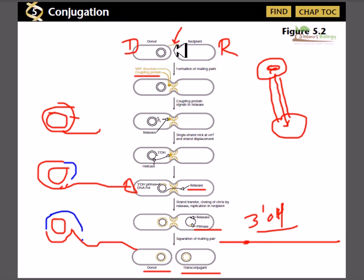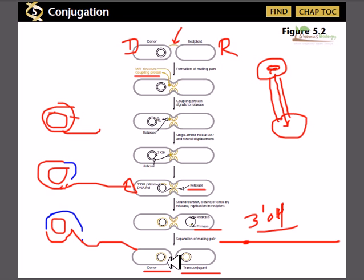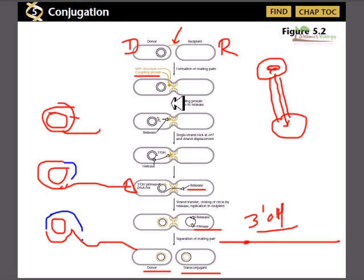Finally, what we end up with is a trans-conjugate — a recipient cell that has received the double-stranded plasmid. We began with a double-stranded plasmid in the donor cell and nothing in the recipient, and after conjugation — with the help of relaxase, polymerase, and primase — we have produced two cells each carrying the same plasmid.